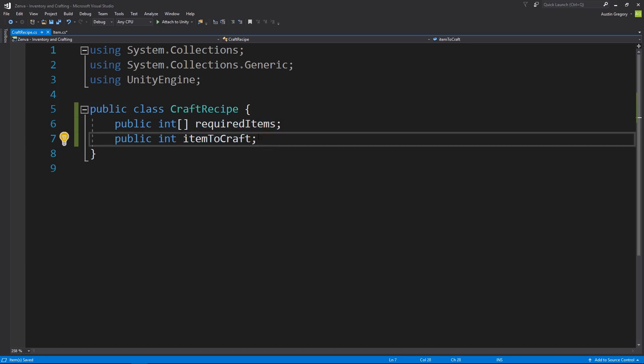And again, all the craft recipe is doing is defining what a craft recipe is. It doesn't handle any of the logic for determining if you have the required items in the table. It doesn't care about any of that, it only cares about defining what a craft recipe is.